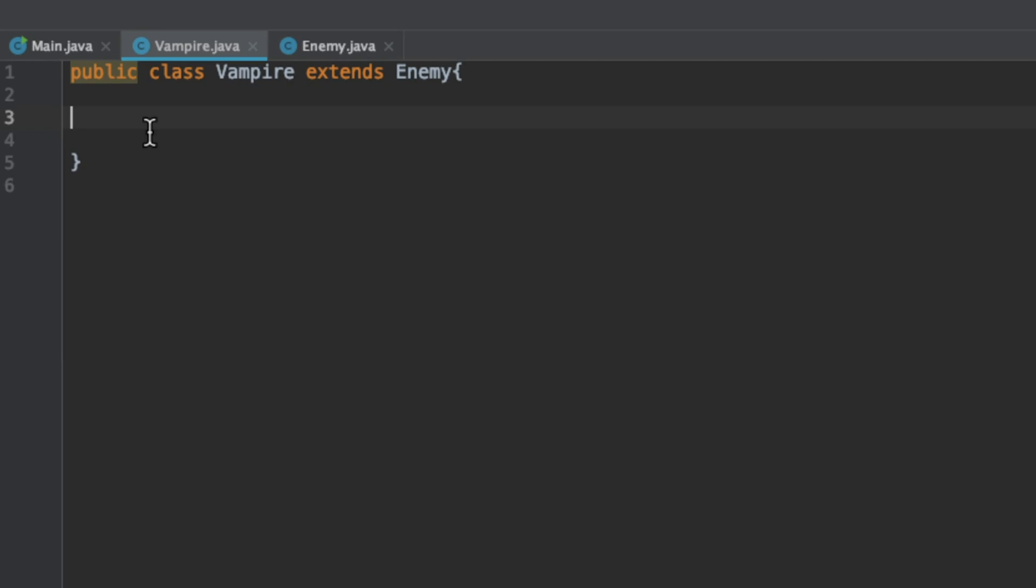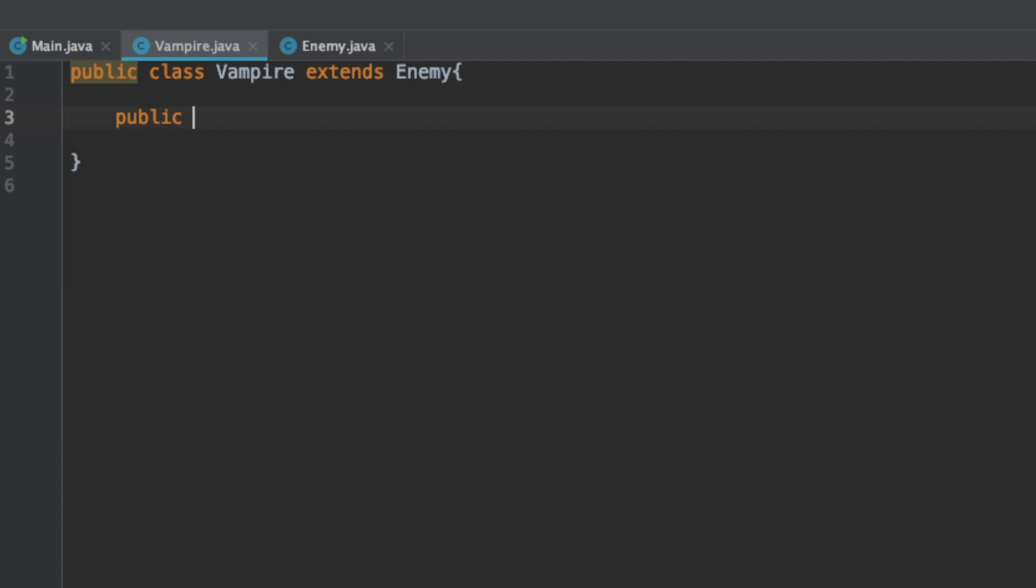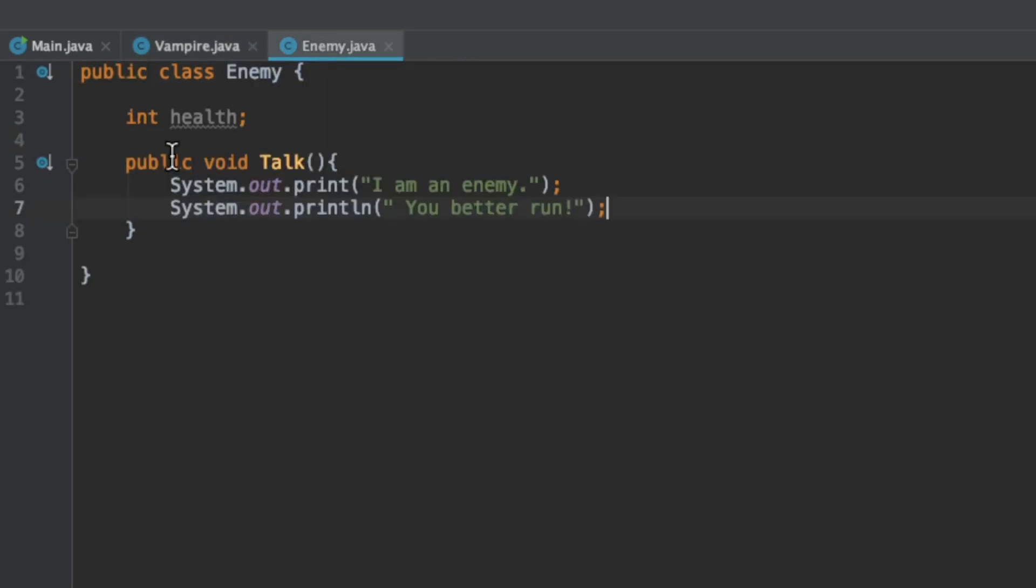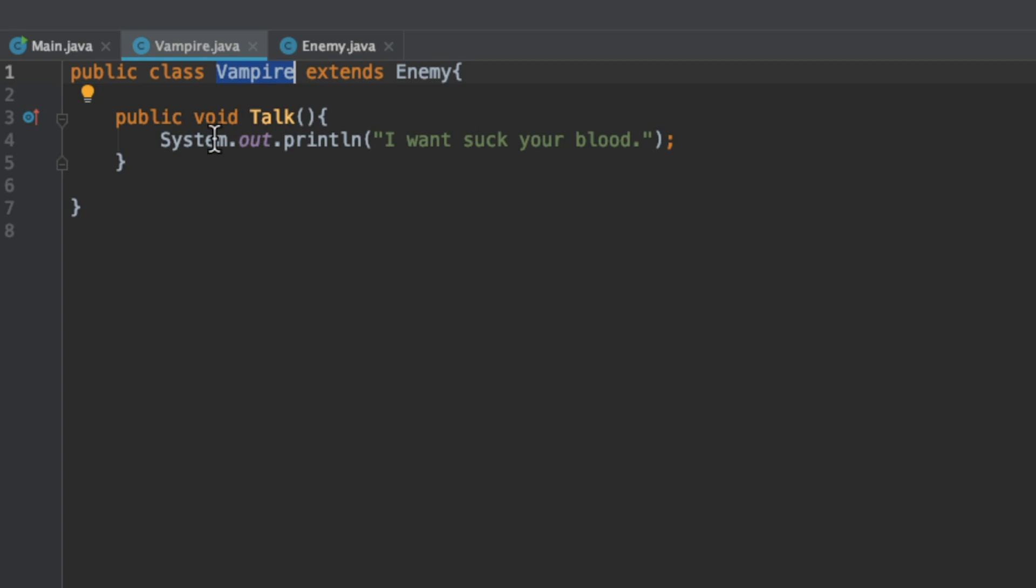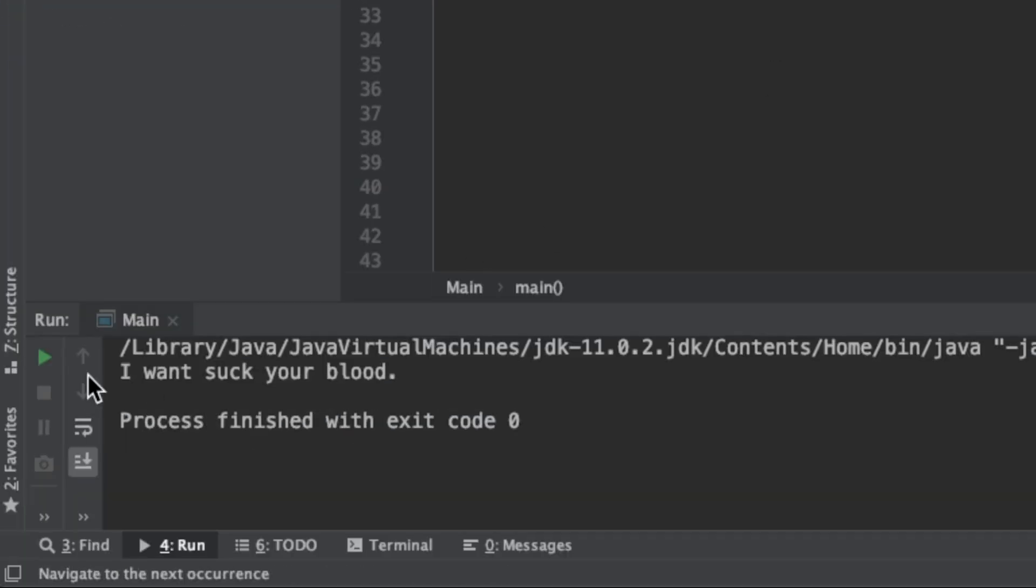We don't want the vampire class to say I am an enemy you better run. So we can override the talk method by implementing its own talk method. We can have the vampire class say I want to suck your blood. The vampire class inherits that talk method from Enemy but the program is going to say since this already has its own talk method I am actually going to use that. Without changing anything in the main method, it does change to I want to suck your blood. That's the idea of inheritance.